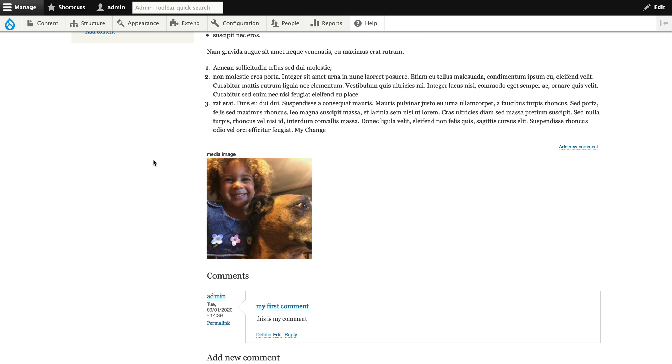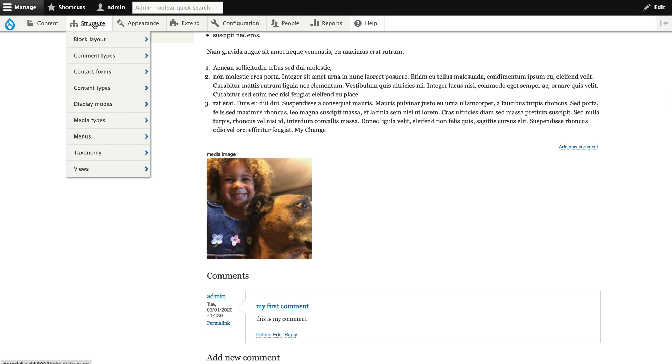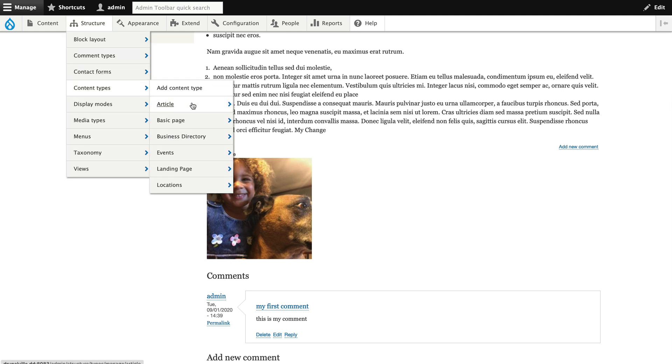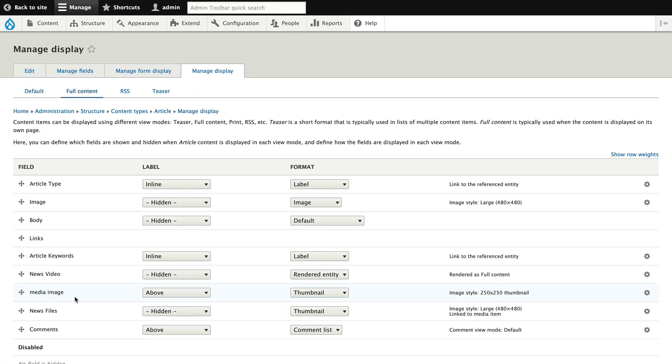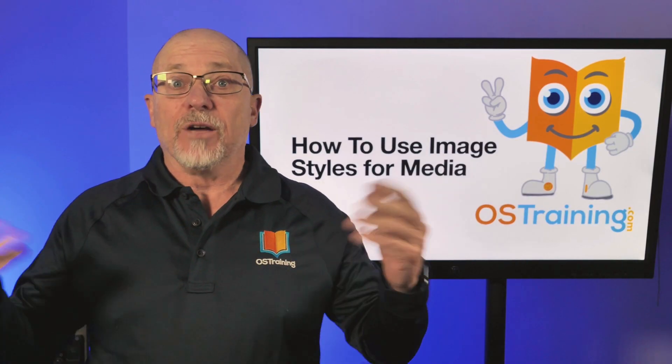And that's all there is to it. Literally, that's it. So structure, content types, manage display, and change the format from rendered entity to thumbnail.